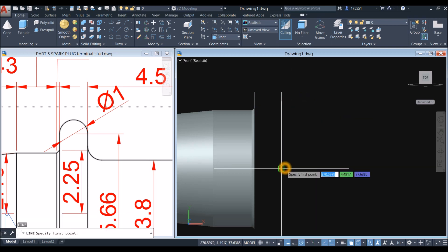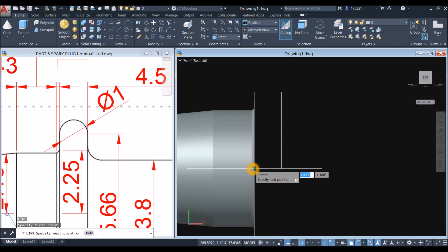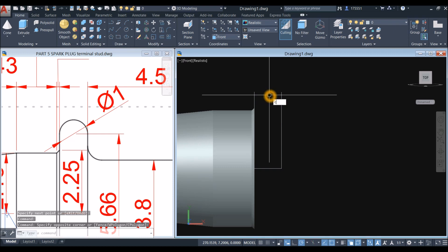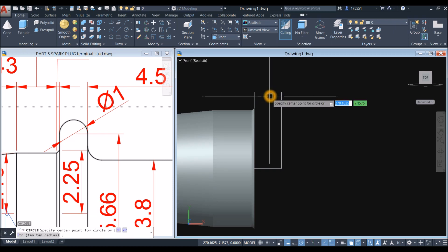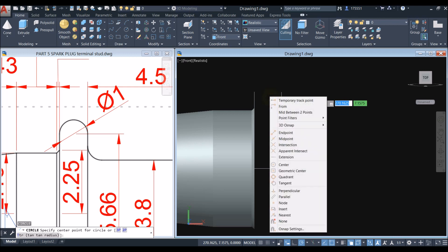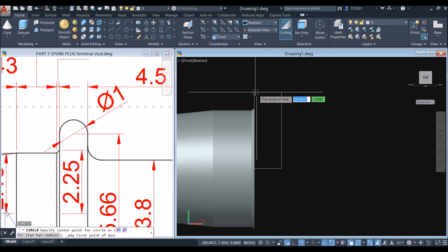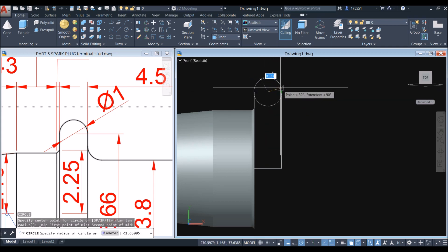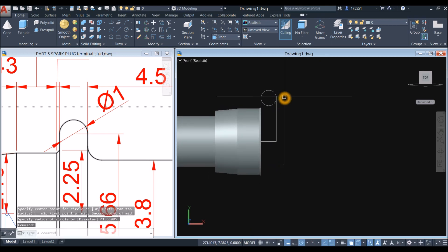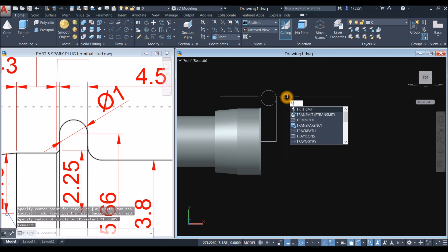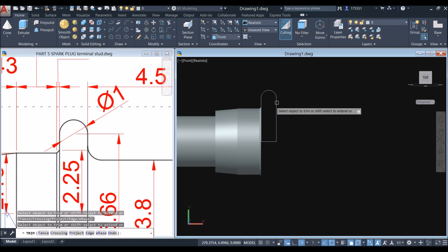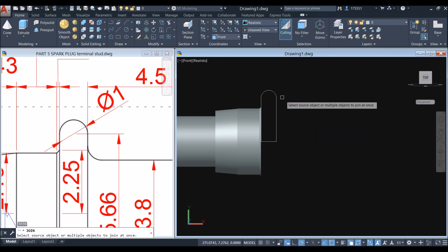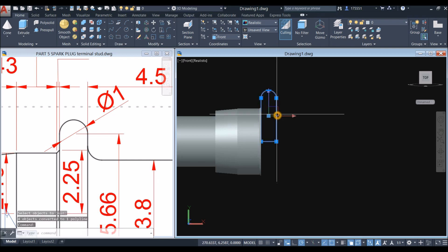Draw a line from endpoint to endpoint. And draw a circle — C for circle, right click to enter. Specify center point of circle — shift right click and select mid between 2 points. Click this endpoint and this endpoint. Now we're snapping the center, then click the endpoint. Now trim — TR for trim command, enter twice, and click to remove. Now join the segments by typing J for join, right click to enter, and window the whole thing. Now this is one object.